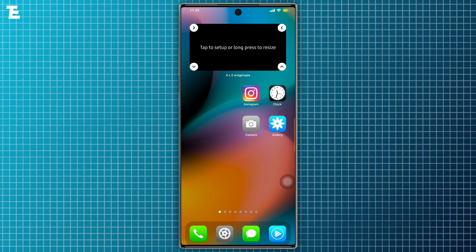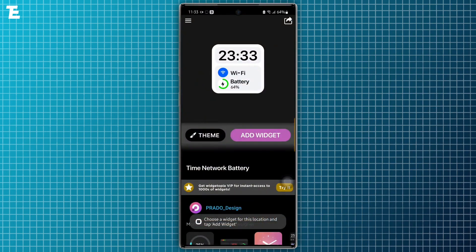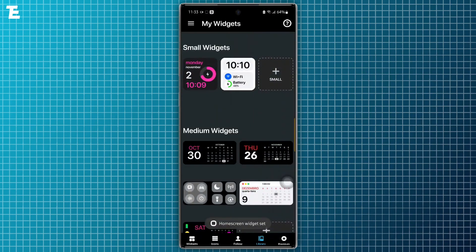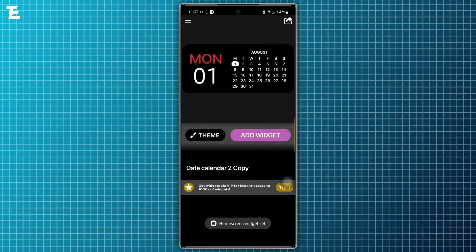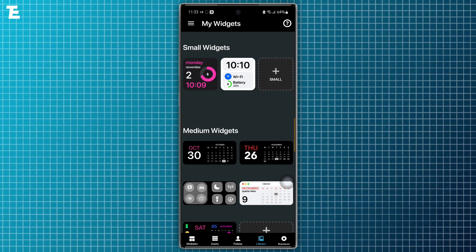Then adjust the size and tap on it to add widgets. For the next widget, repeat the same process.